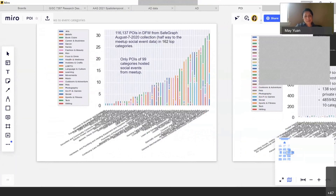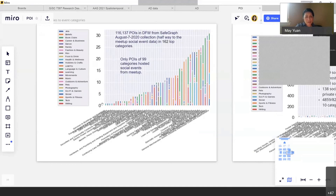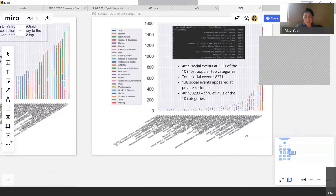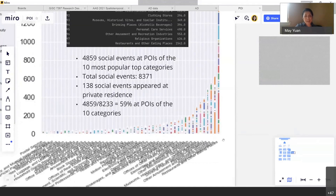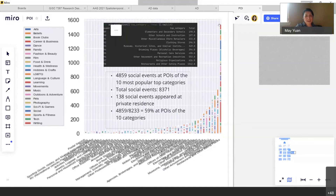Looking at all POIs and all events — different POI types support different events in different ways. Different colors in the graph represent different types of social events, and different letters represent different POI types. Some POI types support only a very limited number and category of social events, while others support many different kinds. The most important POI type turns out to be restaurants and drinking and food places, because they support over 1,500 social events of all different types — which is quite surprising, because who would think that religious events would be held at a restaurant?